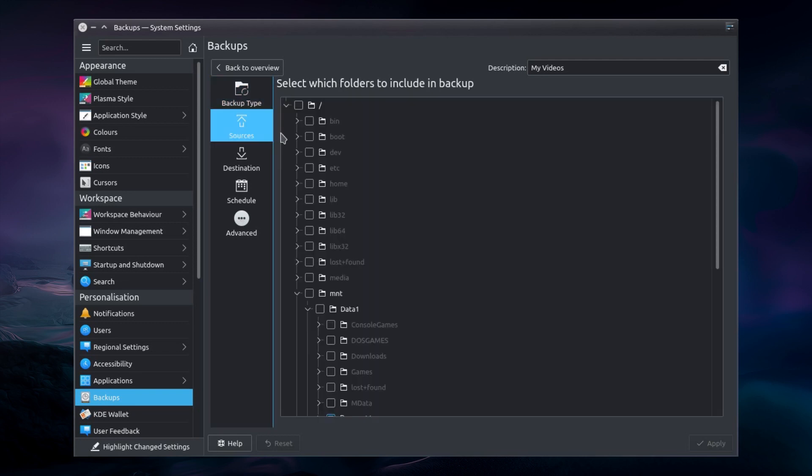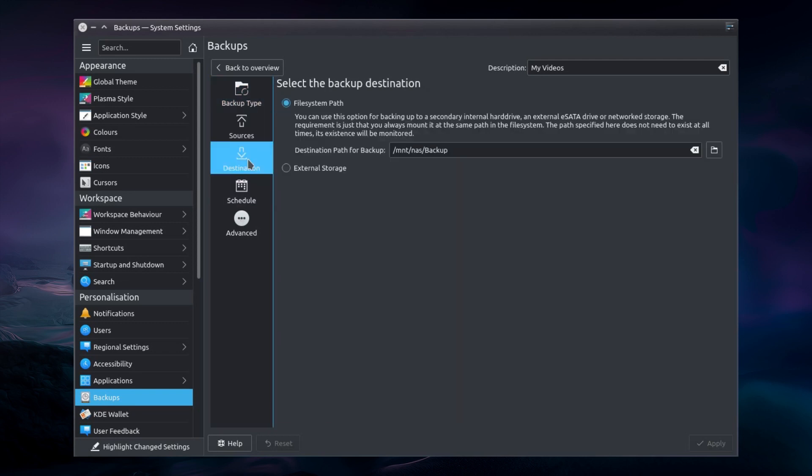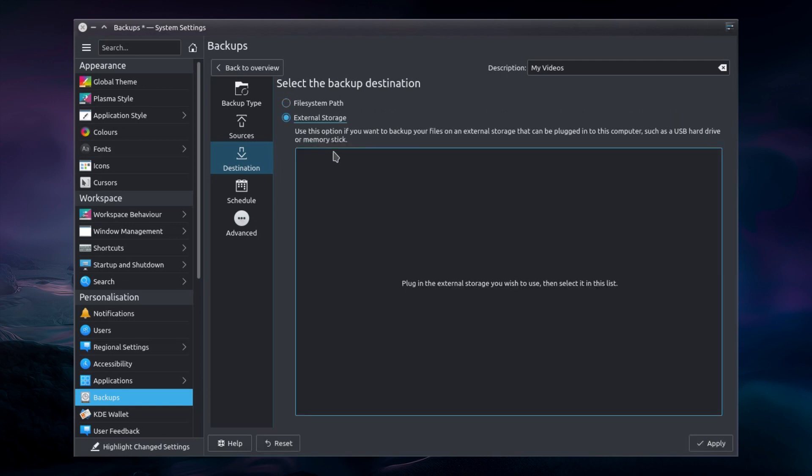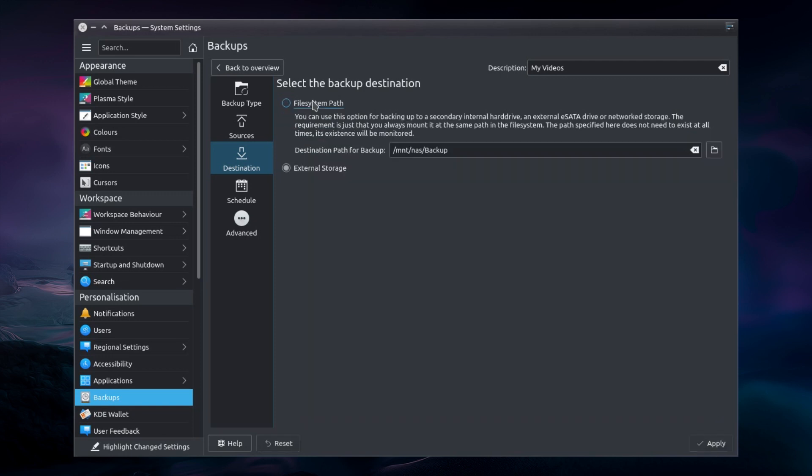So you can choose which folders you want included as the sources, and you can choose the destination. The destination for me is going across to my NAS, which is mounted as an NFS file system. And I've chosen the folder in there called backup. You can also use external storage devices, such as a USB hard drive.